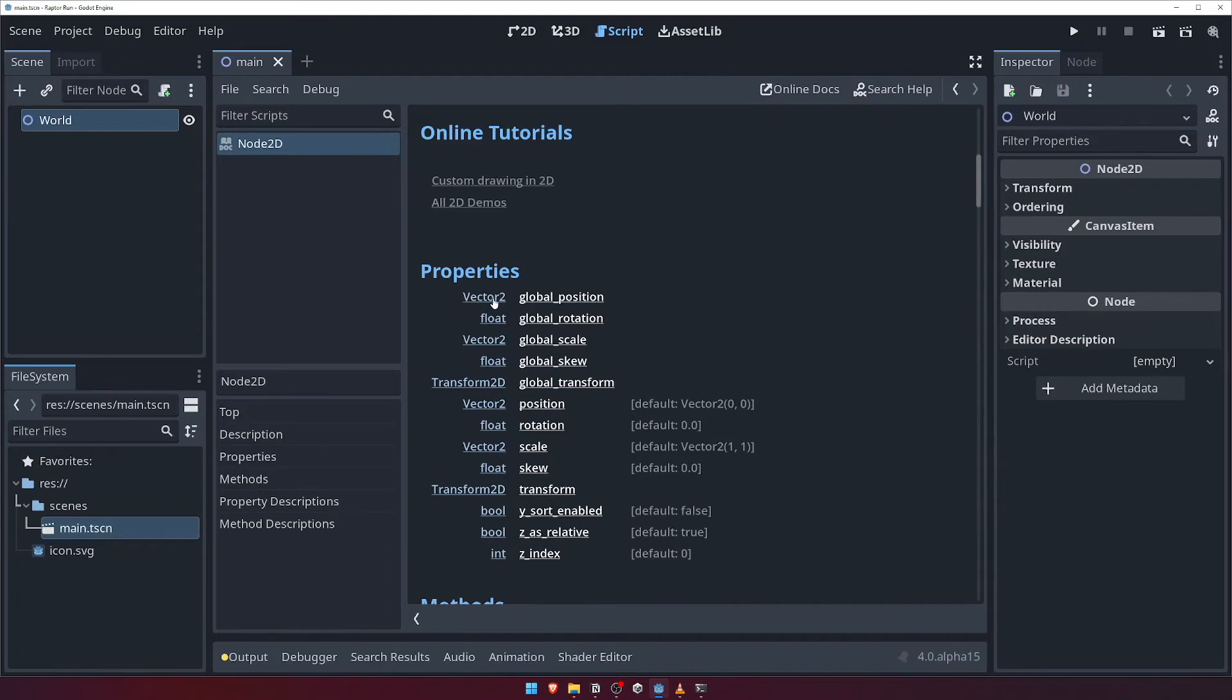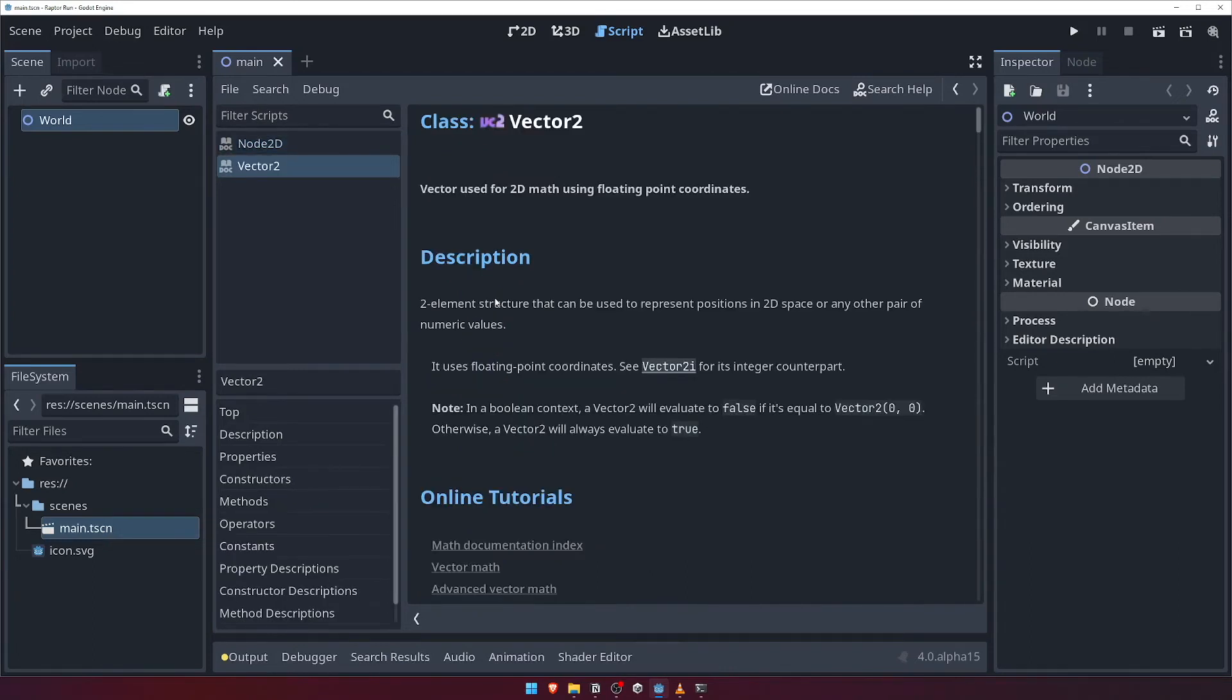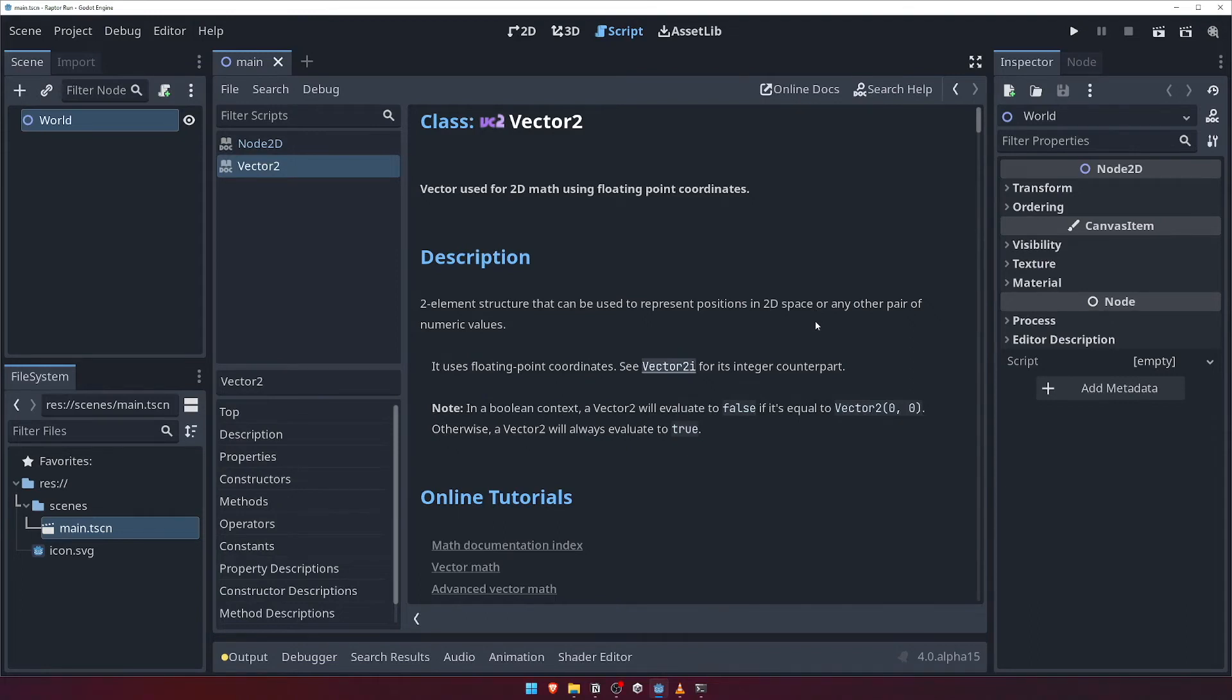For example, clicking on Vector2 will take you to the documentation for the Vector2 class, which will show you that it's a two-element structure that can be used to represent positions in 2D space. This makes learning all about particular nodes and classes within Godot a breeze, as you don't have to leave the editor if you don't want to.